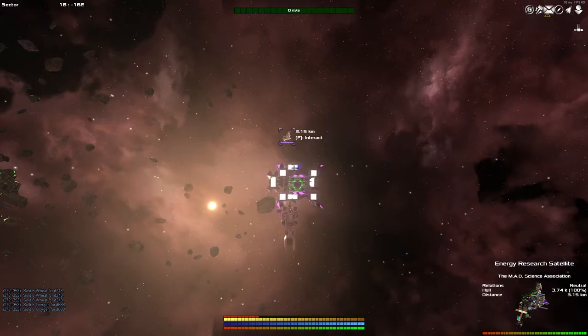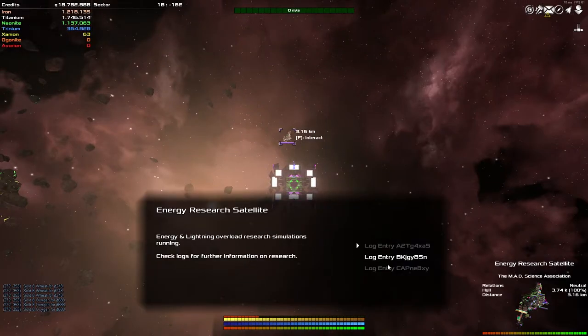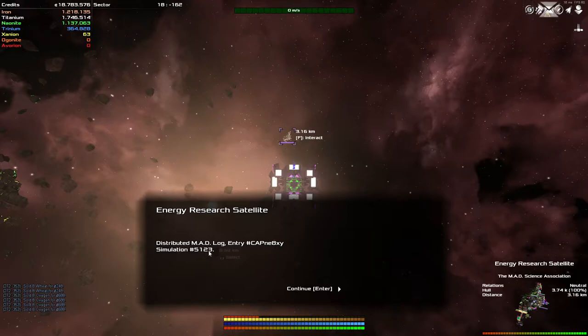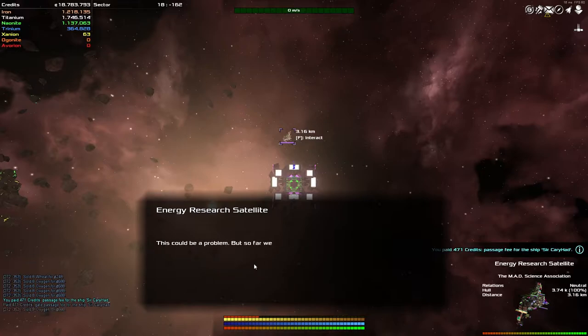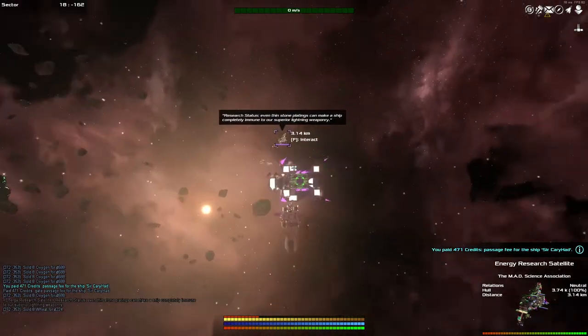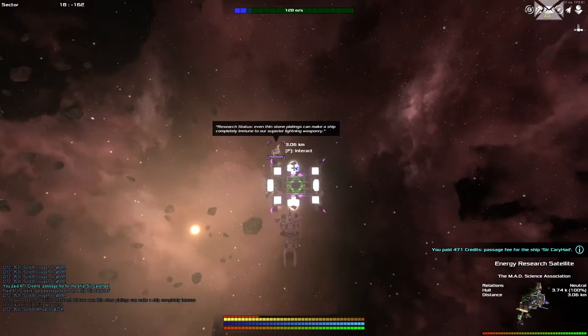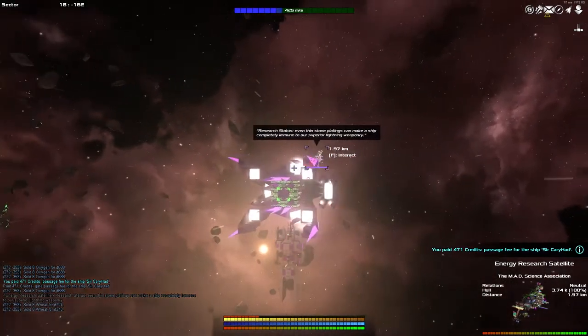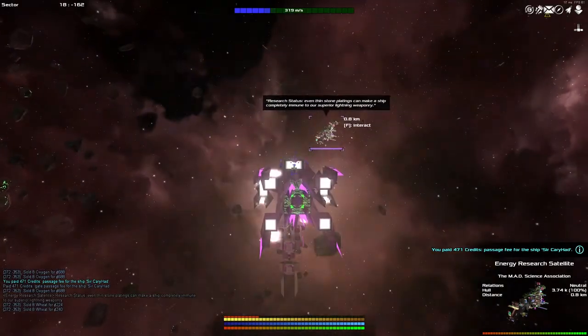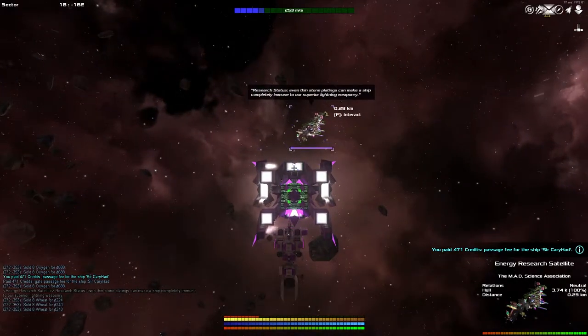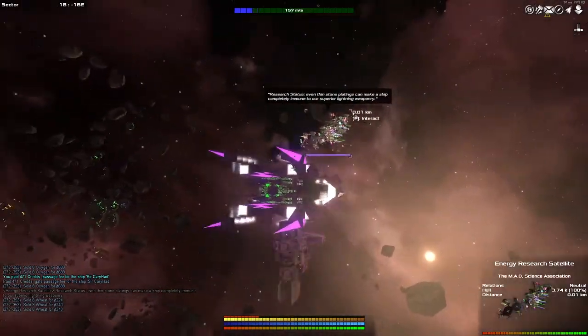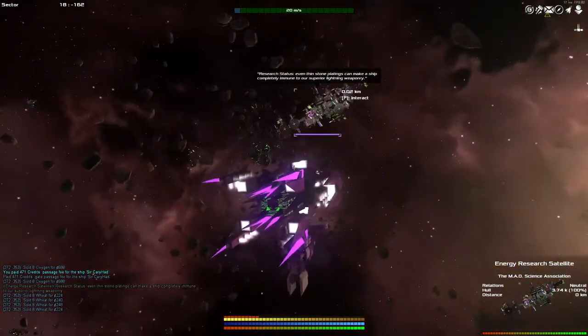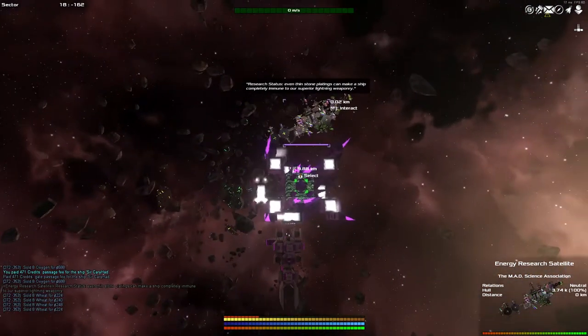Simulation 5123, bigger number than the others. Modified lightning guns can now penetrate every material except stone. This could be a problem, but so far we haven't found a way to data corrupted. That, there we go, we learned some stuff from this satellite. This satellite is covered in big old signs and energy. It's so colorful, I love it, I want one. How do I take this home for my own? Is this actually, it says it's a satellite, it's got loads of landing pads on it, what's that about?